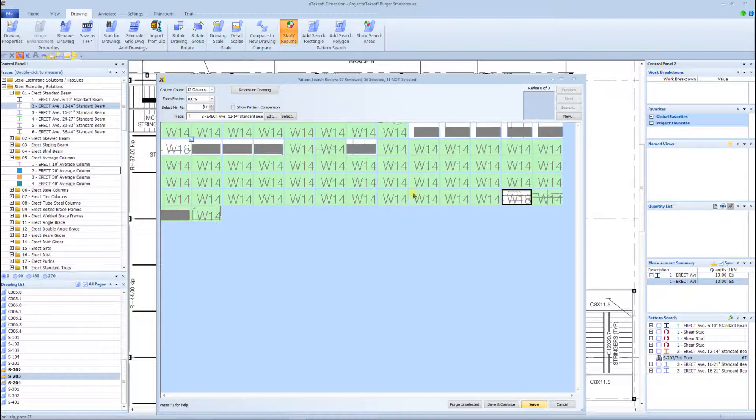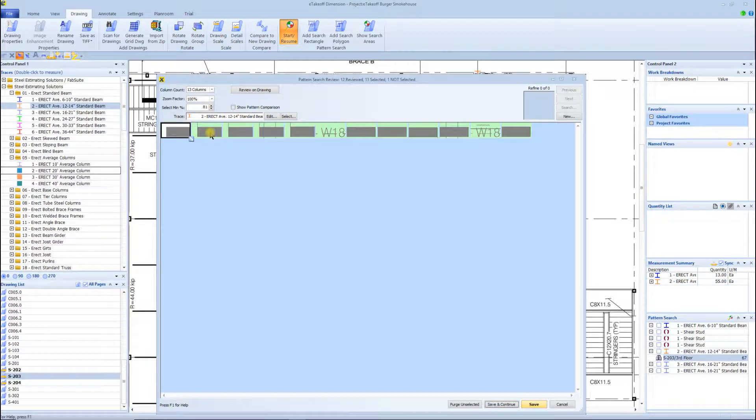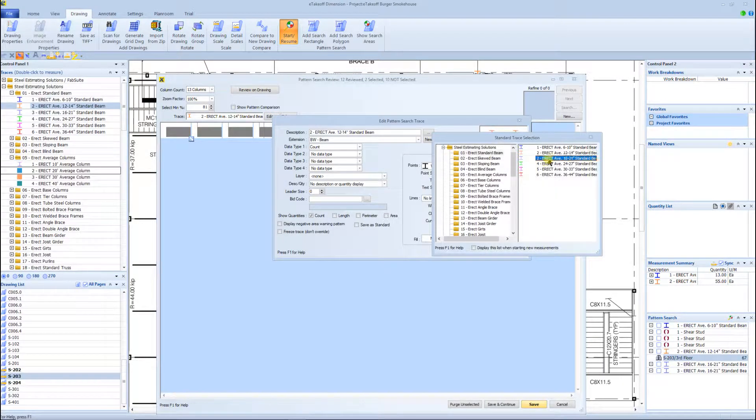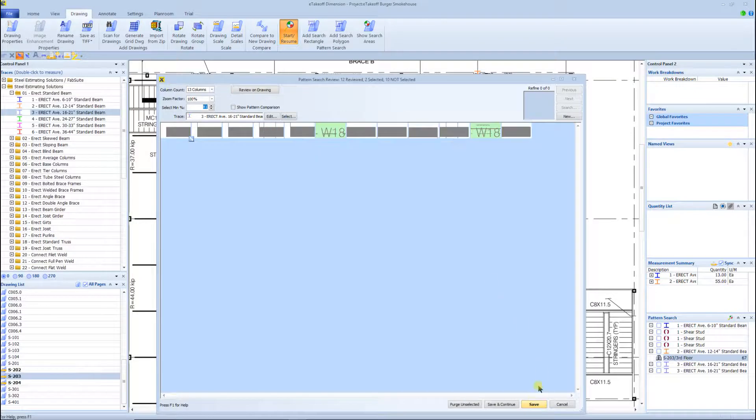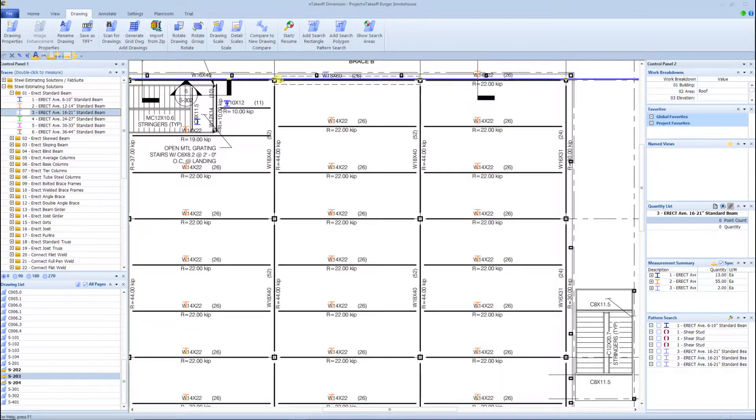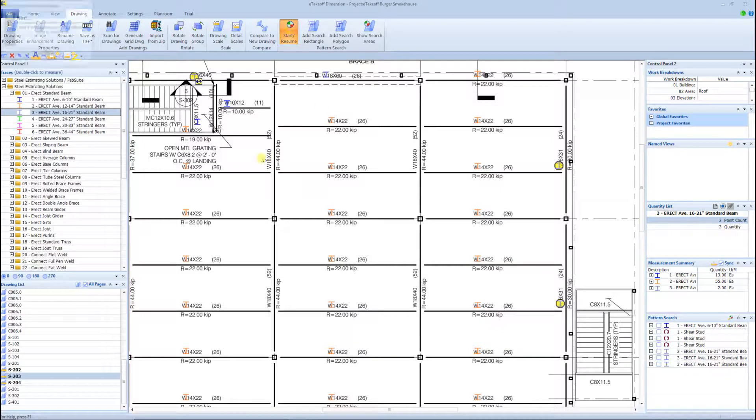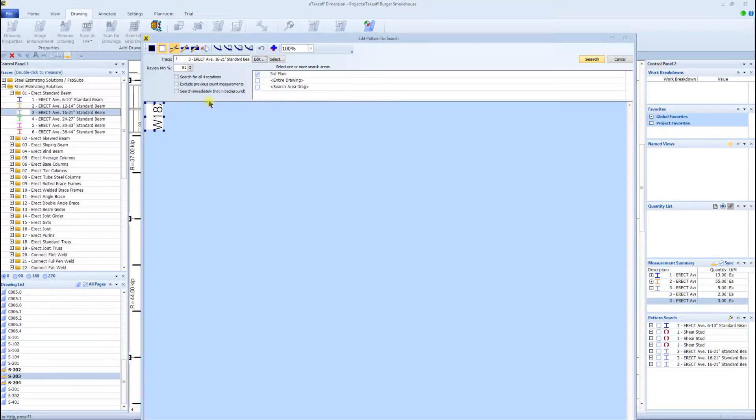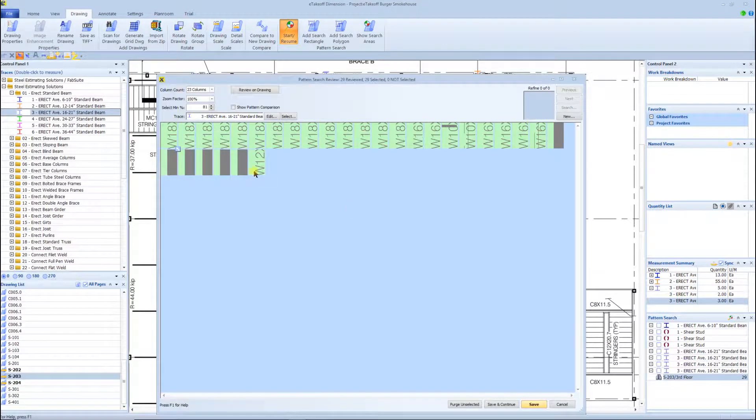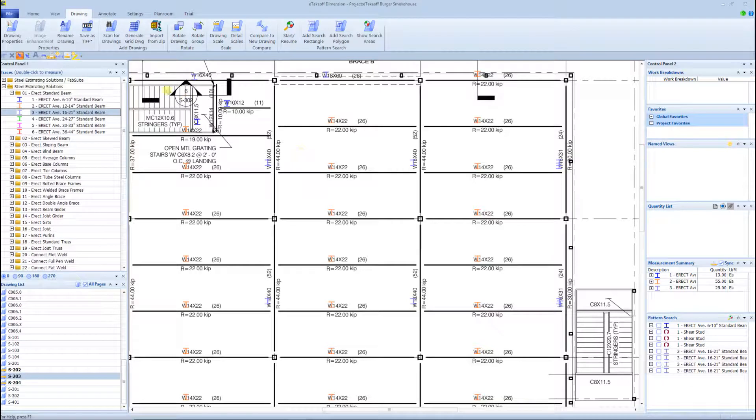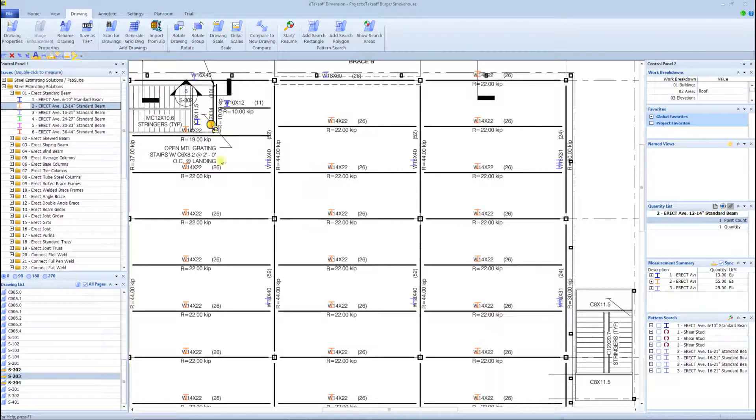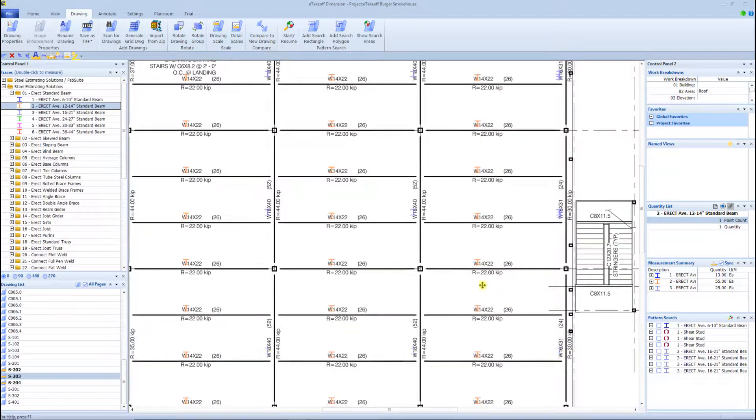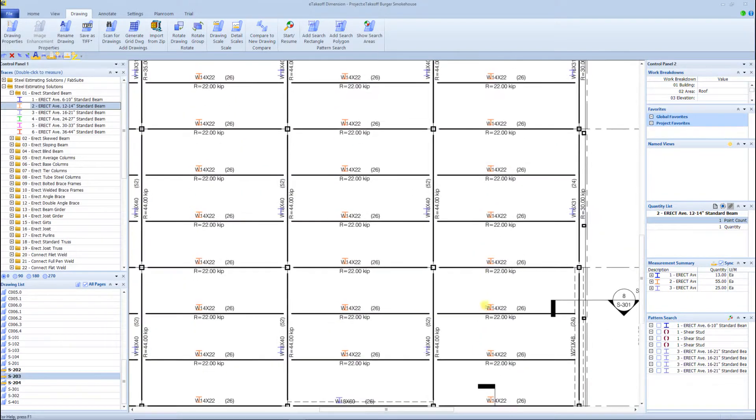I am a reseller of eTakeoff as well as, of course, my software, the Steel Erection BidWizard. I know a lot of guys want to transition into that digital world and have a little bit of fear about doing that. I just want to say, you know, here at Steel Estimating Solutions, our goal is to help you transition into that digital world. We're not just selling you a software, we're actually helping you make that transition.